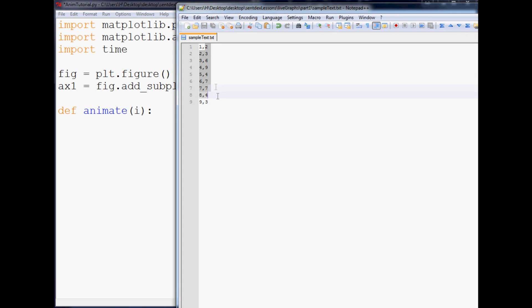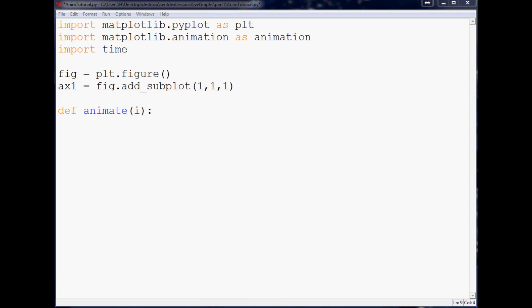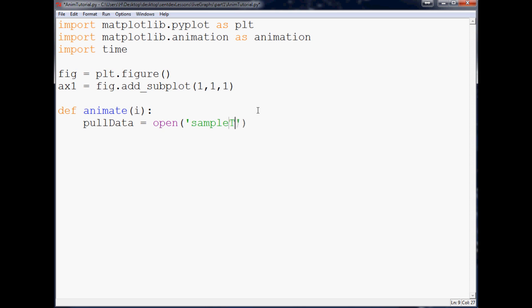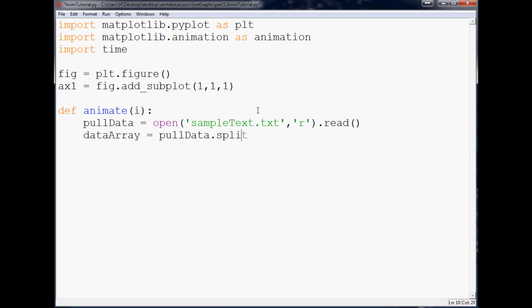And come over here and we're going to say pullData equals open, and within here we're going to do, I called mine sample text dot text, so sample text dot text with the intention to read it. Let's go ahead and read it. Next we're going to say dataArray equals pullData dot split by new line.